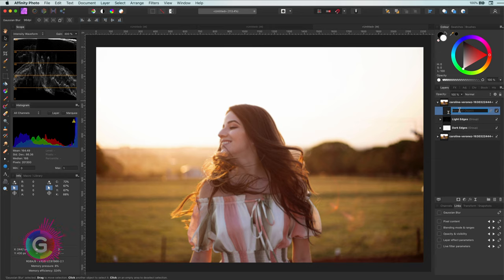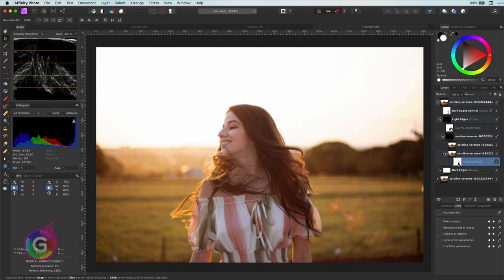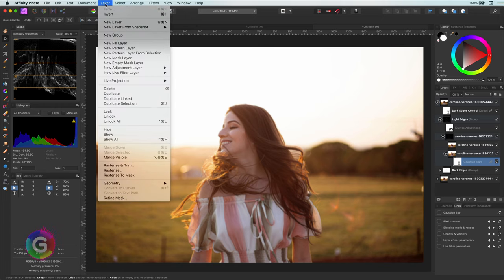Let's not forget to name it. Same for the filter in the light edges.